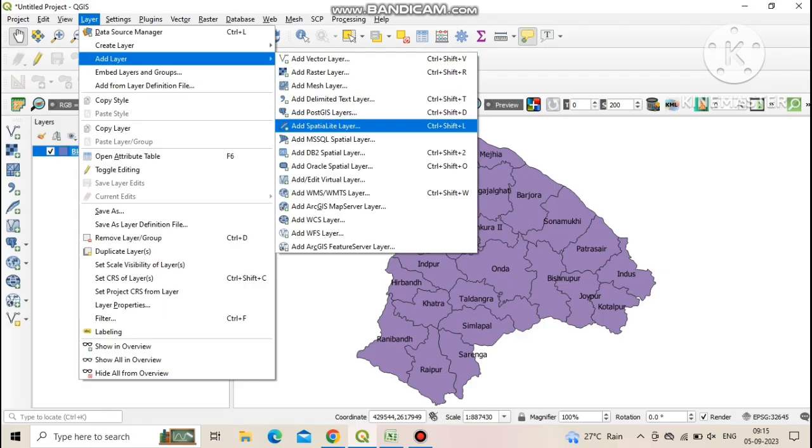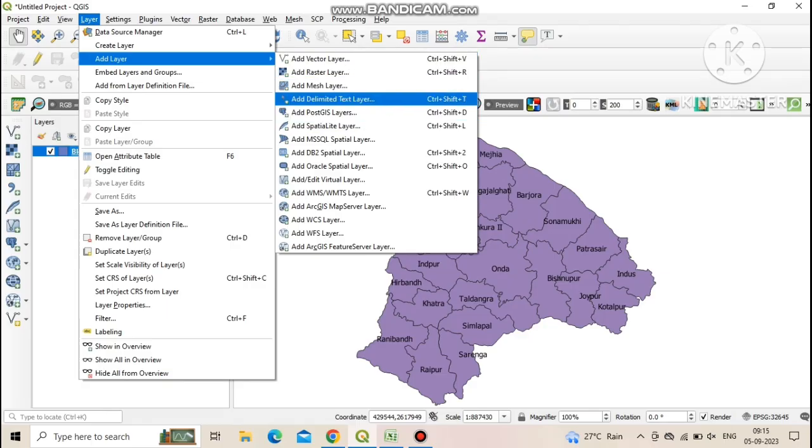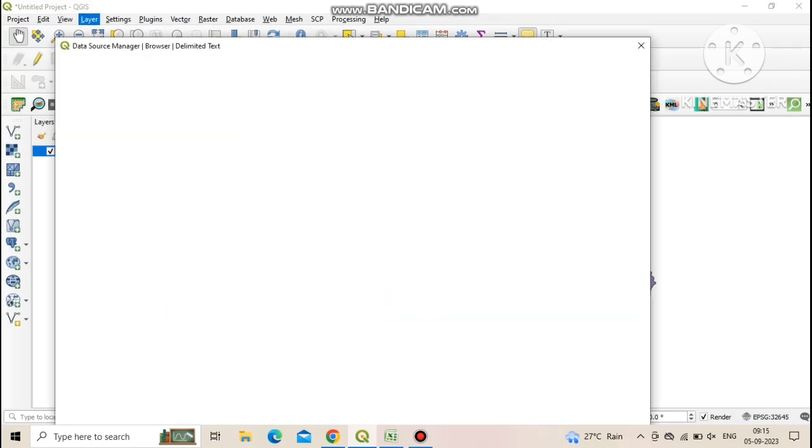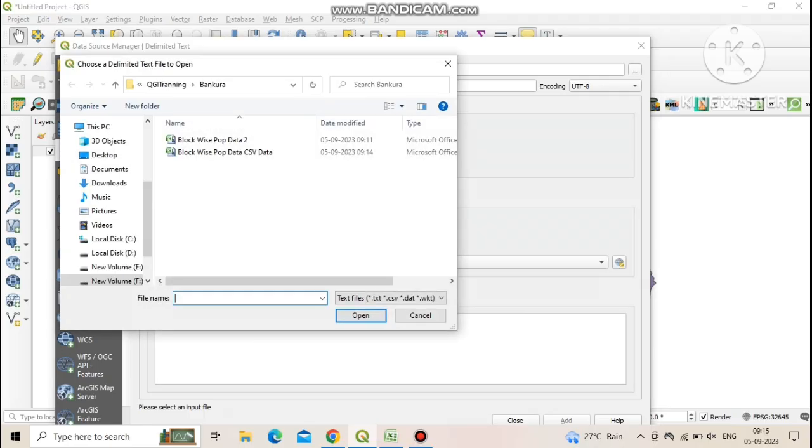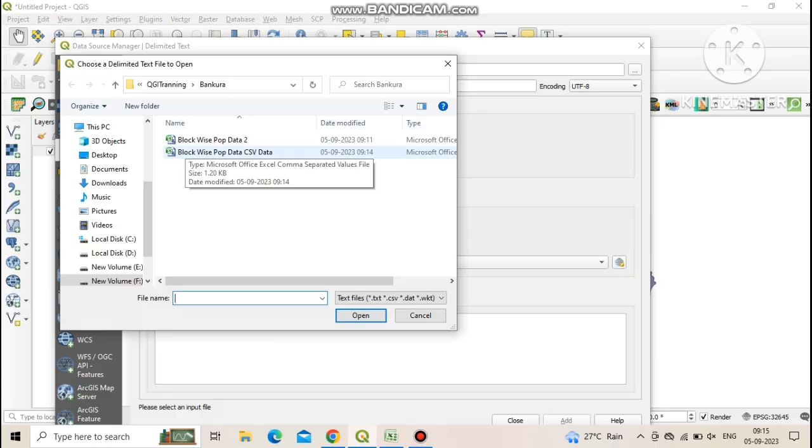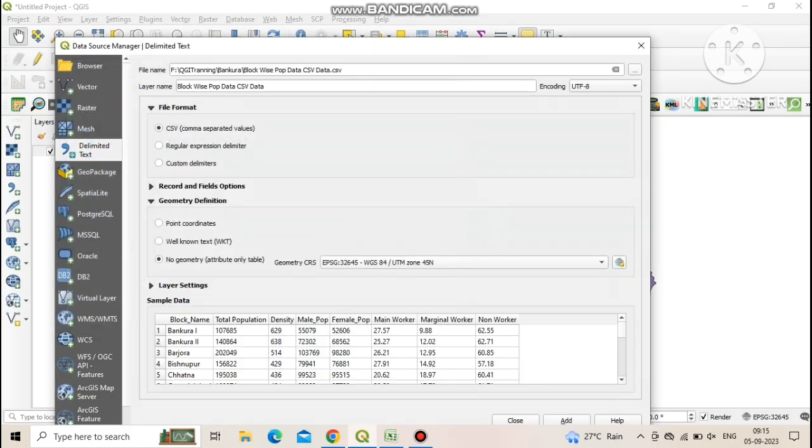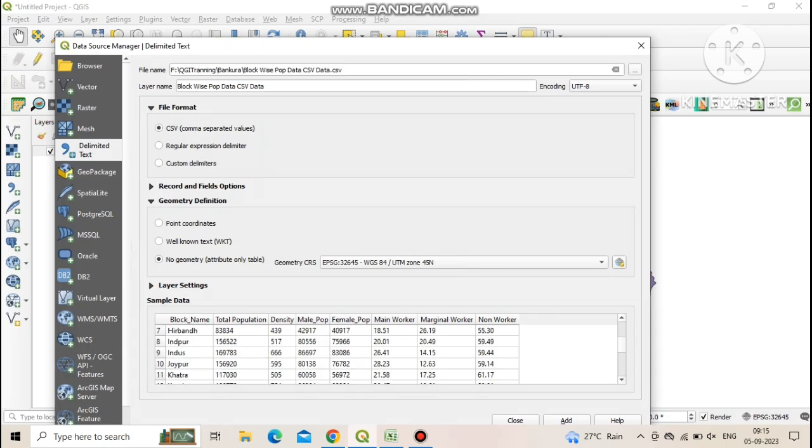Click on add layer then click on add delimited text layer. Here you need to add earlier saved CSV data file. Click on browse and select your CSV data file. Now you can see all data has successfully added.